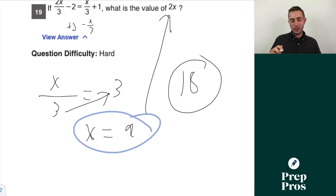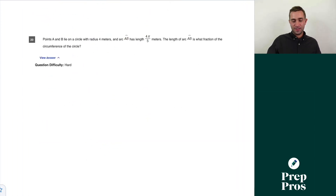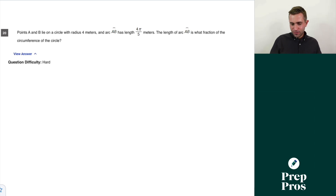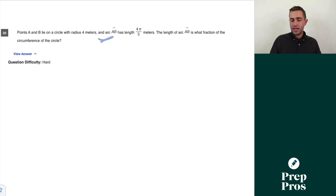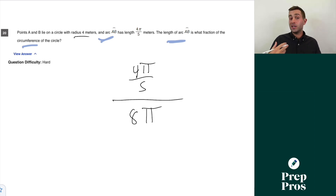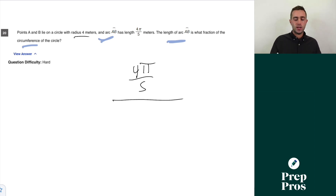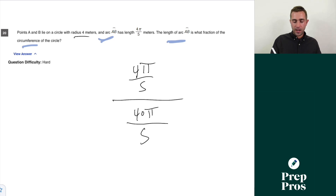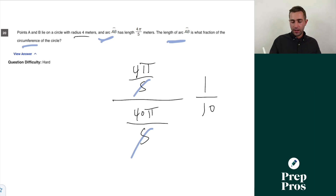Watch out — the question asks for 2x, not x. This is the most painful mistake students make because it means you knew the process but forgot the final step. Question twenty: points A and B lie on a circle with radius 4 meters; arc AB has length 4π/5. The circumference is 2πr = 8π. We want 4π/5 over 8π. Converting 8π to 40π/5 and canceling gives 4π over 40π = 1/10 or 0.1.